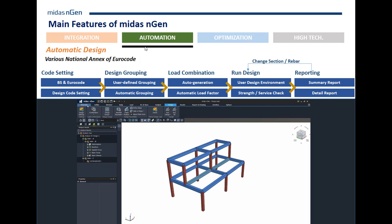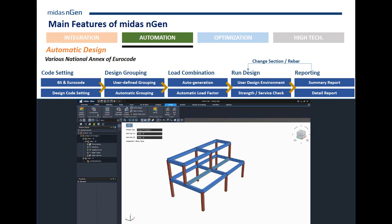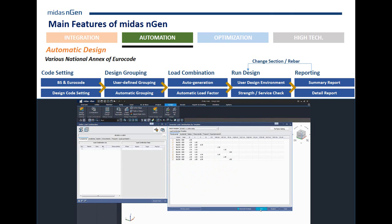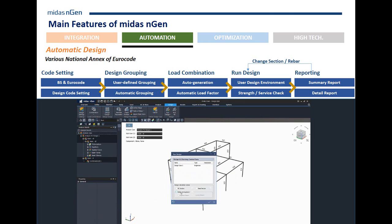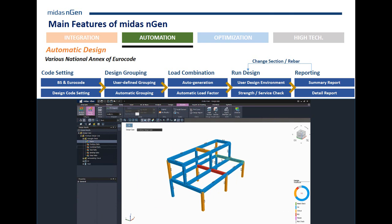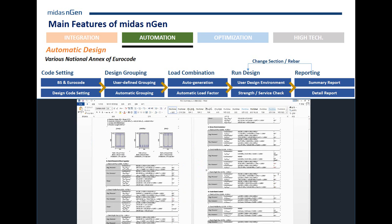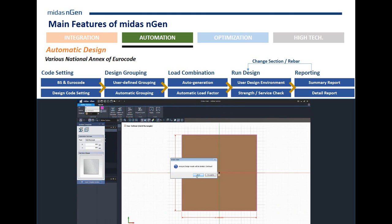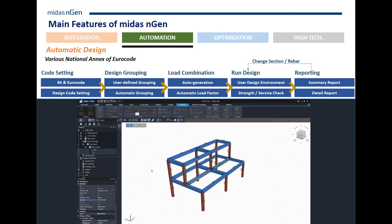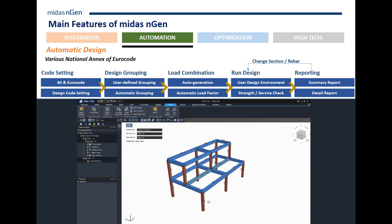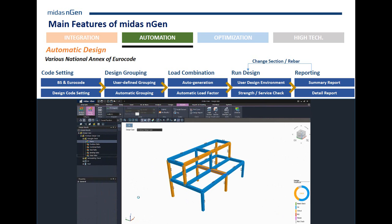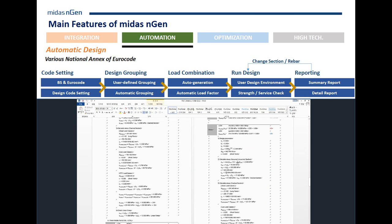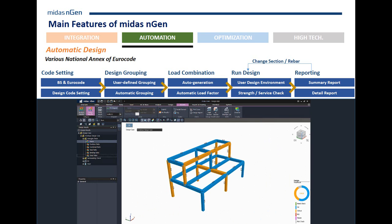Along the automation capabilities, the program allows you to automatically generate design groups and load combinations. This is handy once you're doing design — to do a quick design test, generate design reports for specific sections. From the works tree, you can very easily drag and drop, replace sections, generate reports, and create detail reports.